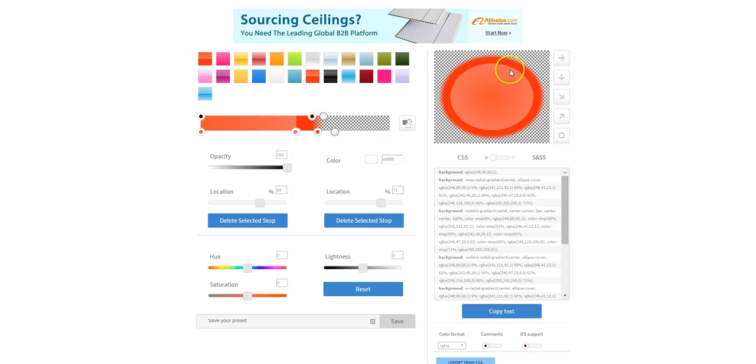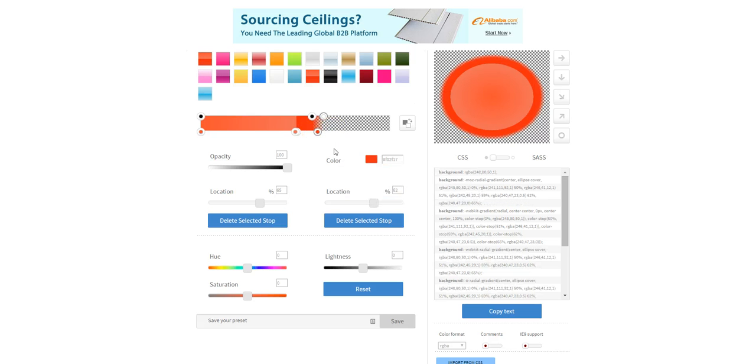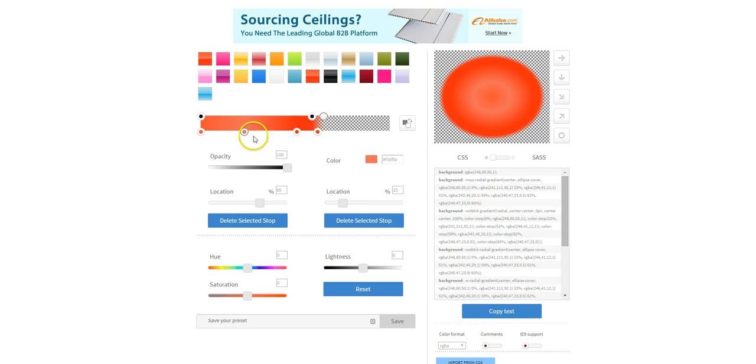So once you've got this set up you can then go in and basically just play around until you get the colors you want.